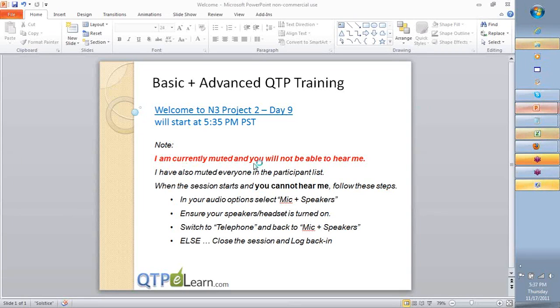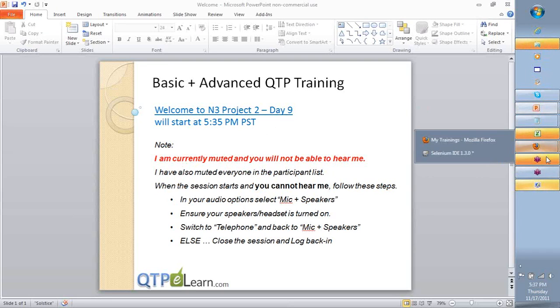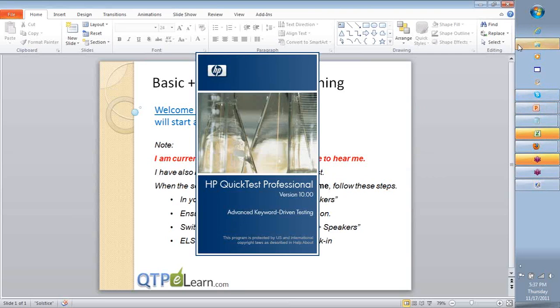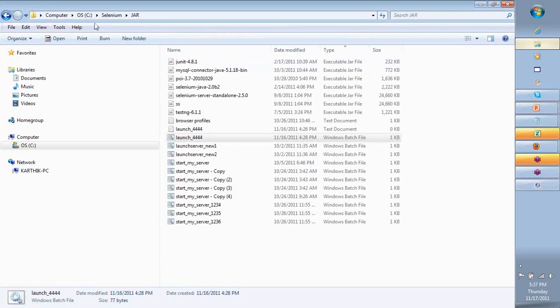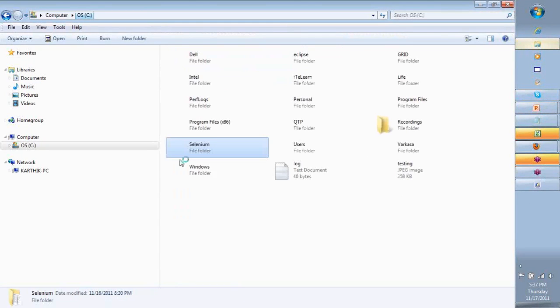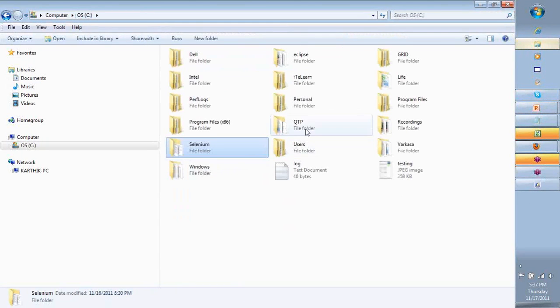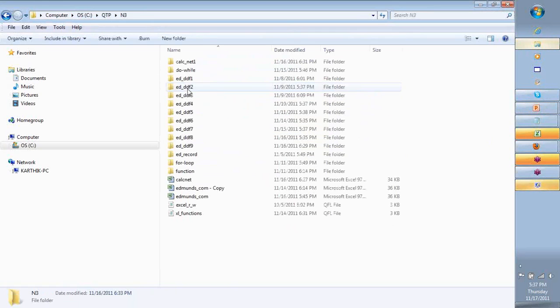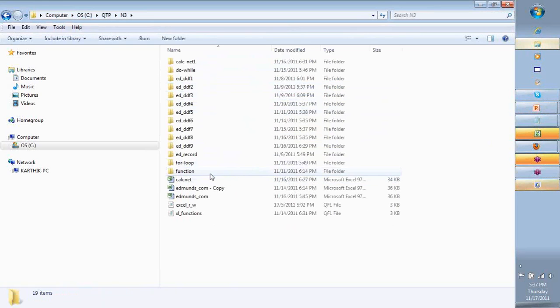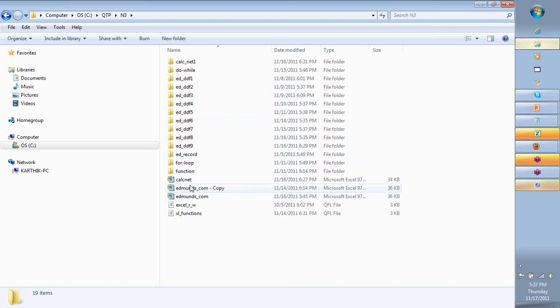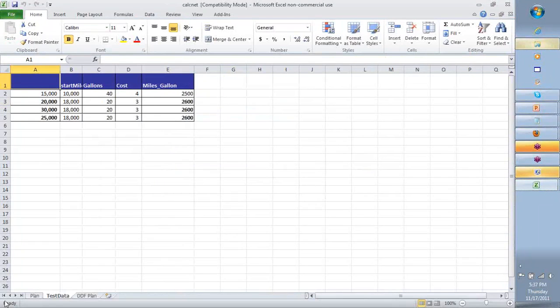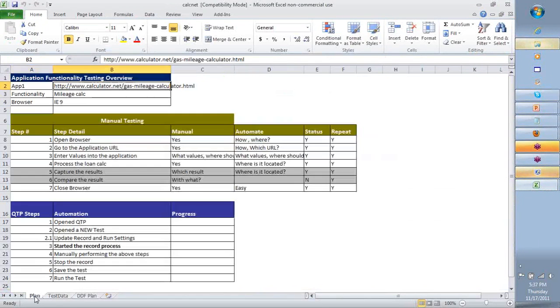Team, welcome back. This is a continuation for day 9, in fact it's day 2 for the second project we wanted to start with. What we've done, let's take a quick look, is we were trying to recreate the whole initial 7-8 sessions that we did creating a data-driven framework on an absolutely new tool altogether, a new application called CALC.NET.